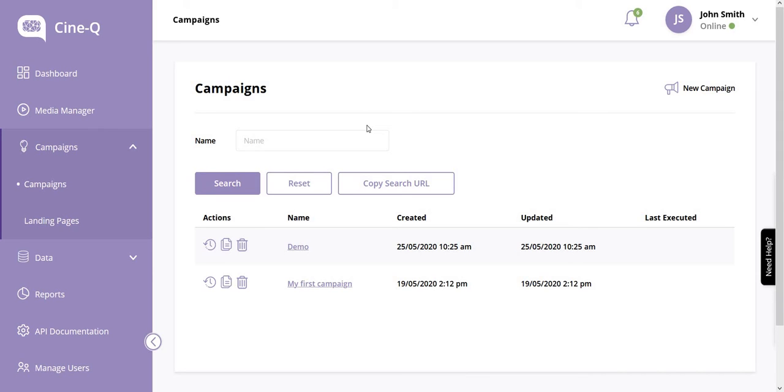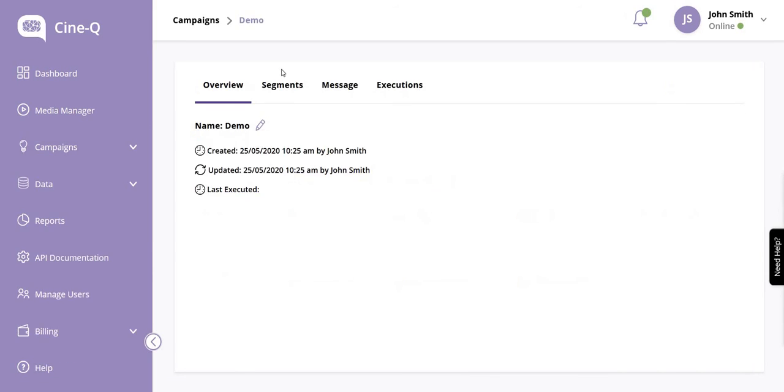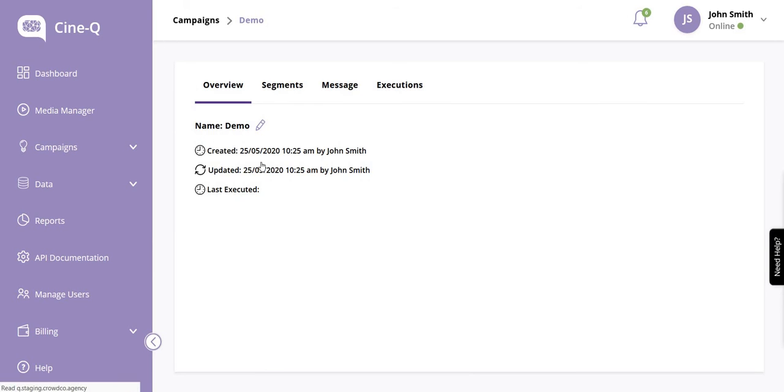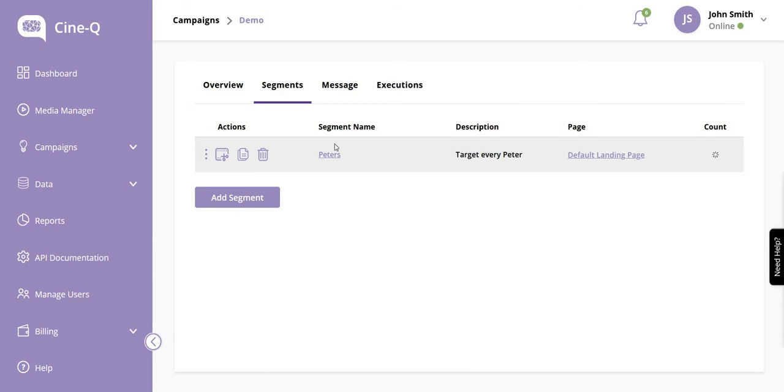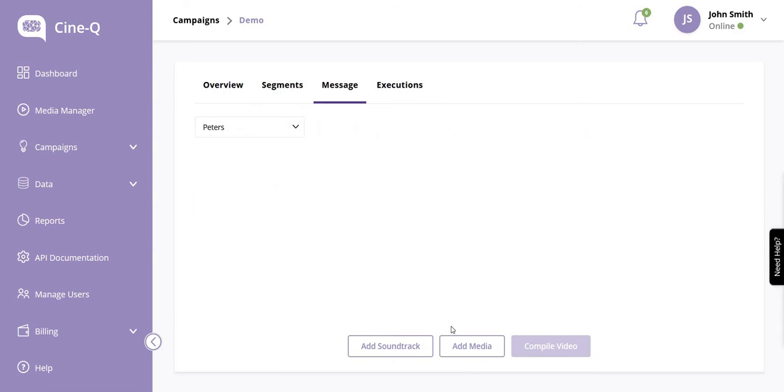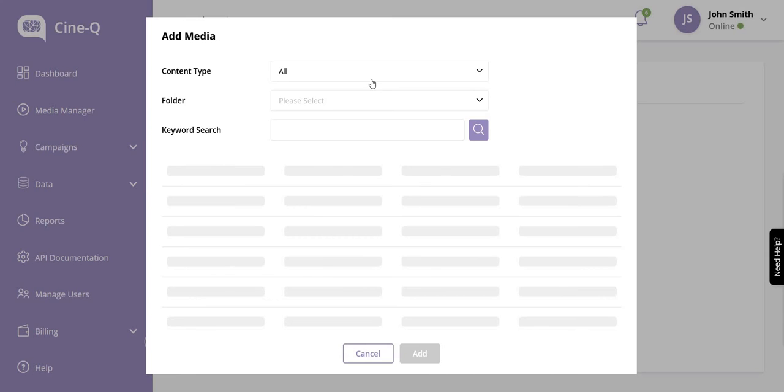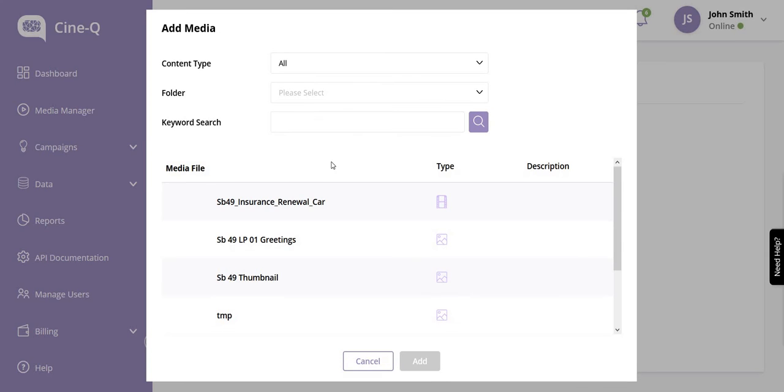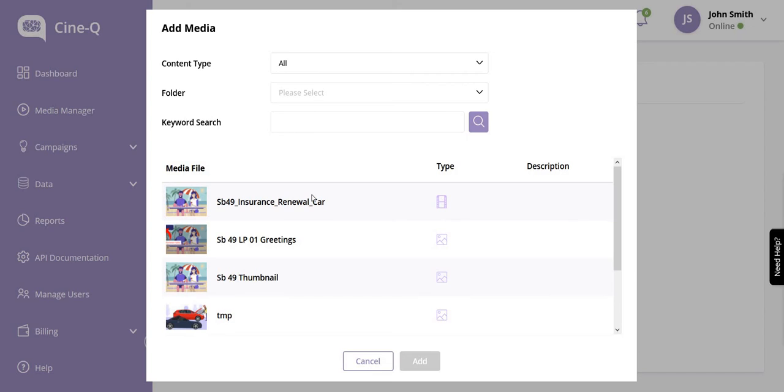To create a video for your segment, go to the campaign that your segment is part of. Click on Segments and select the segment you want to work on. In this instance, we only have one segment, so we'll click on the Peters segment. Click on Add Media and select the media files you want to include in your base video. You can select image and video snippets.